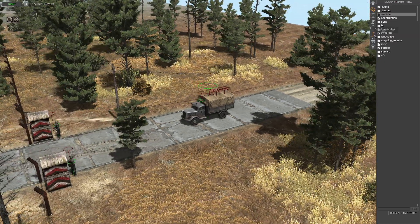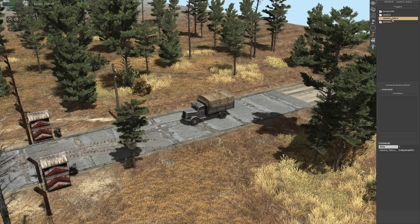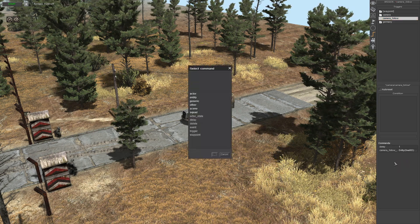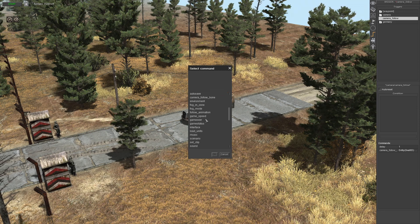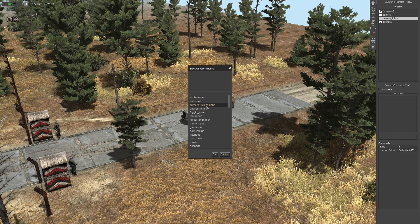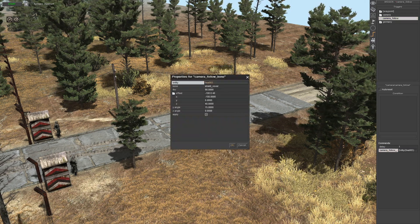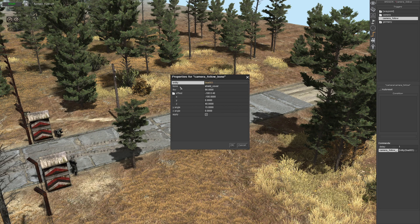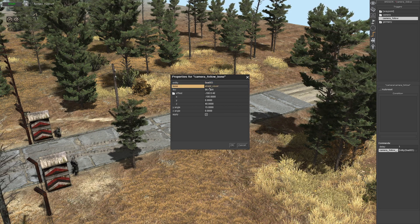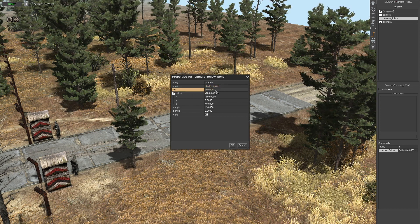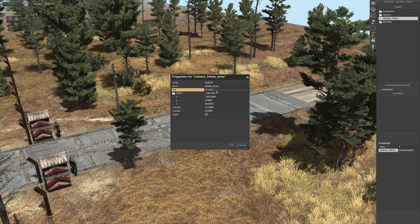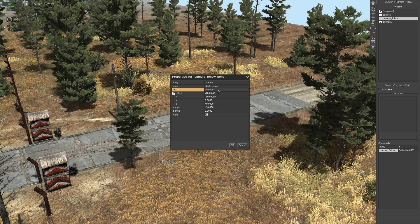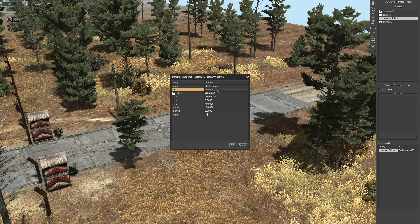Next, go to the Triggers tab, click on Camera, and make a folder or whatever you want. The command is located in Scene — there it is at the top: Camera Follow Bone. Double click on that. First is the Entity — that's going to be the slot ID, so copy and paste that in there. Bone, as I said before, we're using 'shield_cover'. For FOV I've gone 90 — play around with it; 60 is not too bad, 30 is good as well, you can even go down to 25.